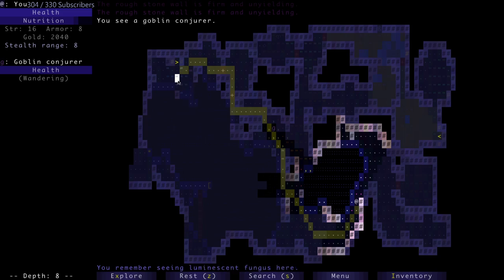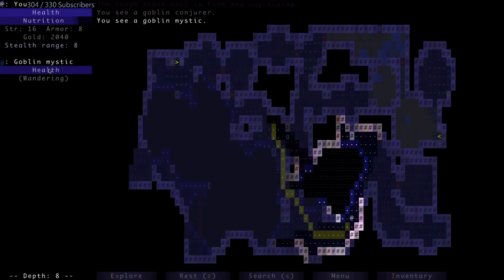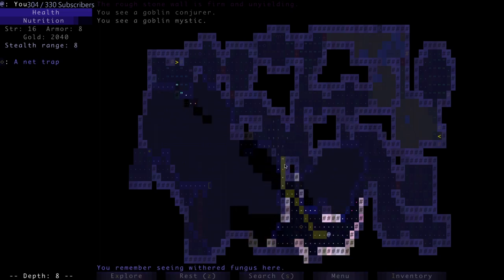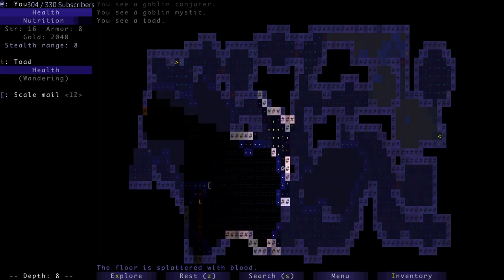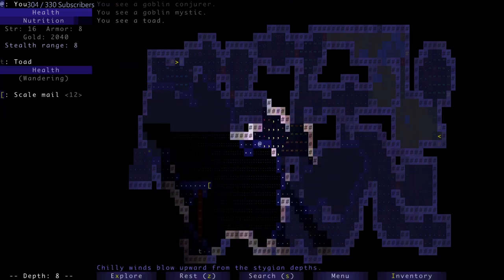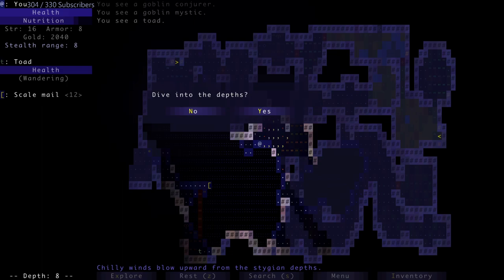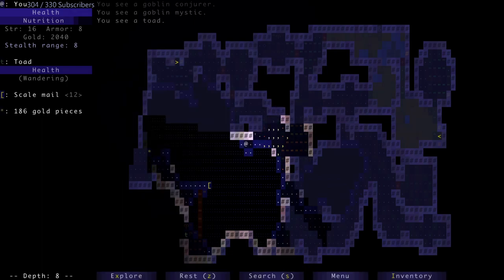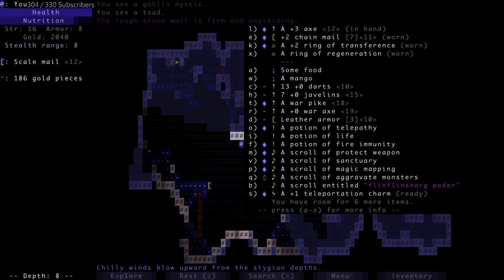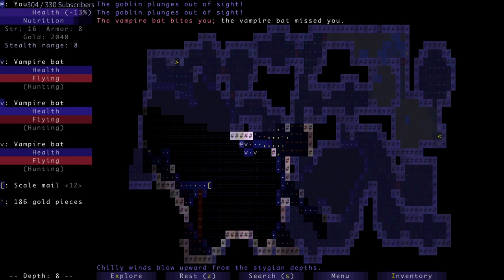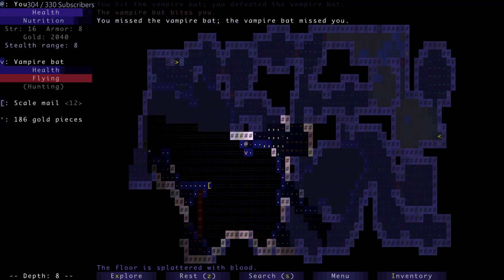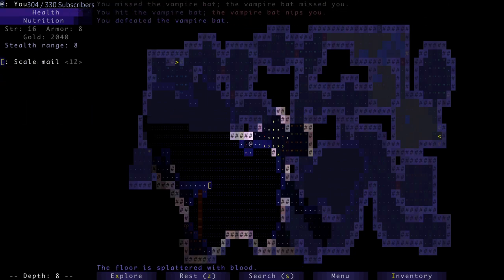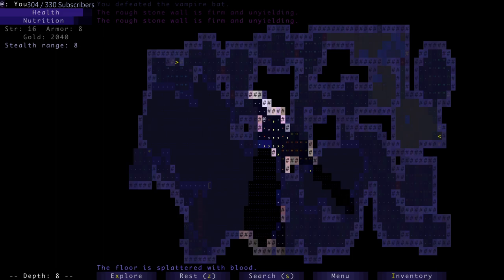You know, this run's going pretty good so far. Currently going pretty okay. See a goblin conjurer - where? Oh, there you are. Whoops, nope that's not what I wanted to do. Don't dive into the depths, you silly. Potion of levitation or anything - magic mapping, telepathy, sanctuary, aggravate monsters. Read this. Oh well, I summoned a bunch of bats. Cool. They're now dead bats, but that's not helpful to me.